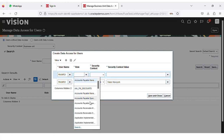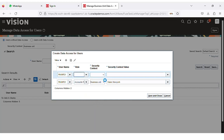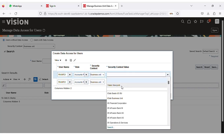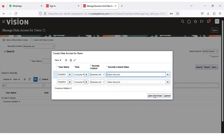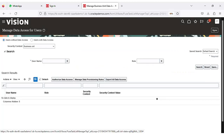I am assigning the Accounts Payable Supervisor role. Select the business unit name here, assigning the username, the role, the business unit level, and the business unit name. Click Save and Close.